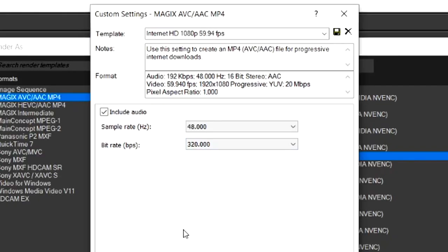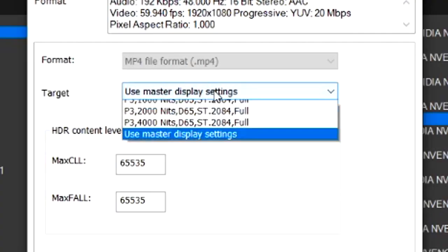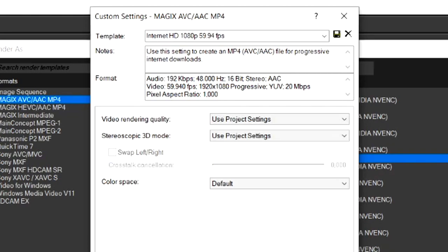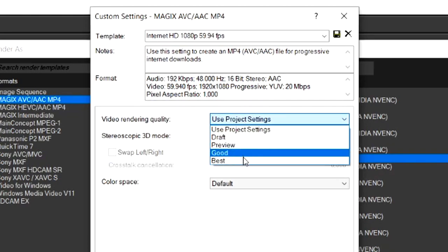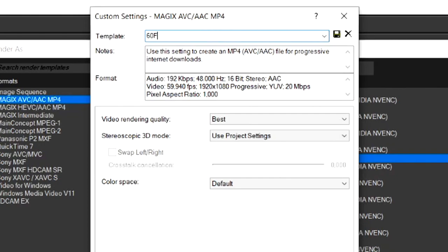Now that we're over in the System tab, it says Target. You want to keep this one on Use Master Display Settings. And if you go to Project Video Rendering Quality, you want to put that one to Best.